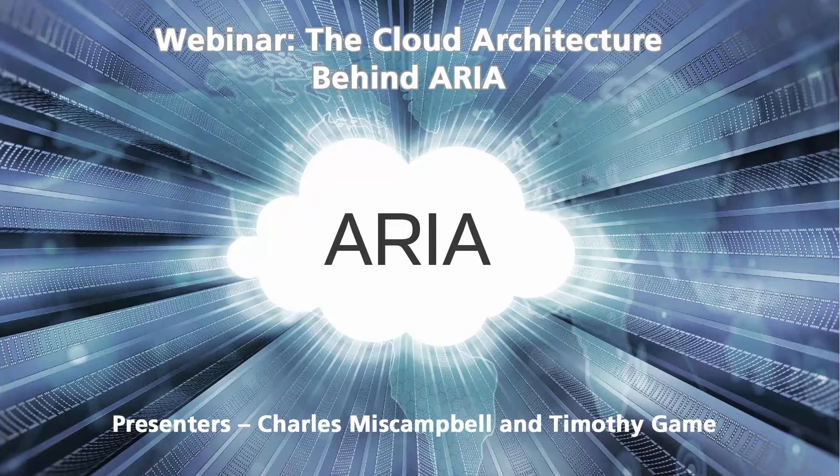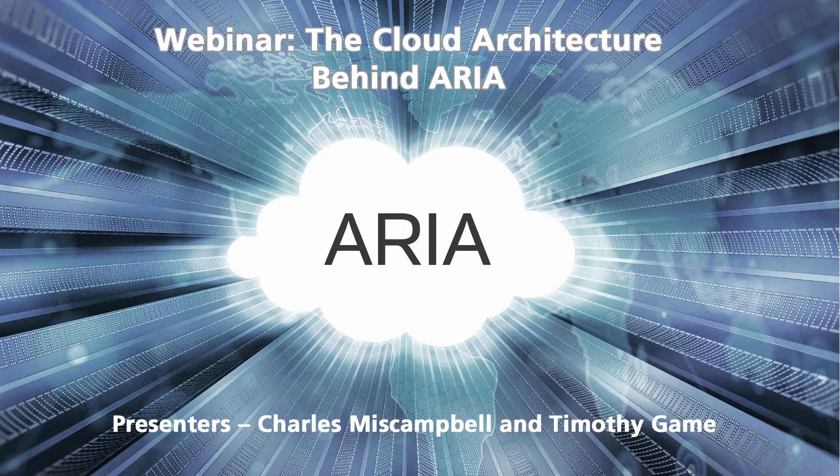Hello and good afternoon. Welcome to our webinar today, which is entitled The Cloud Architecture Behind ARIA.